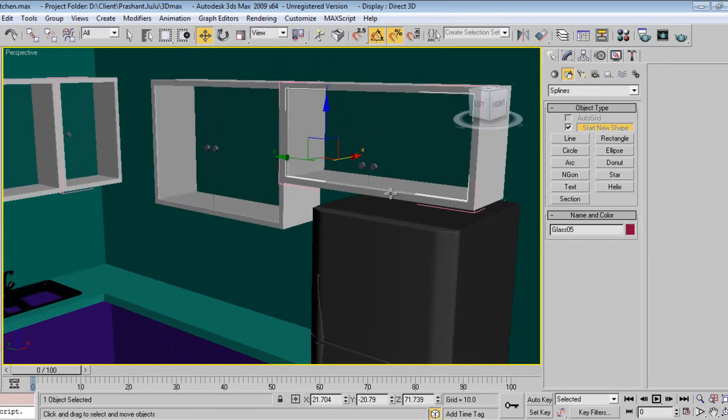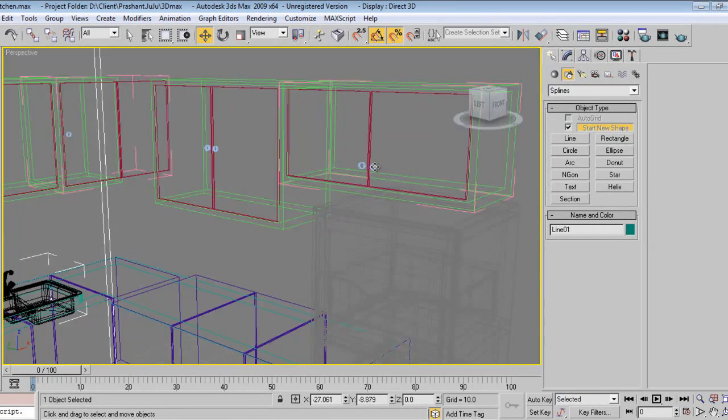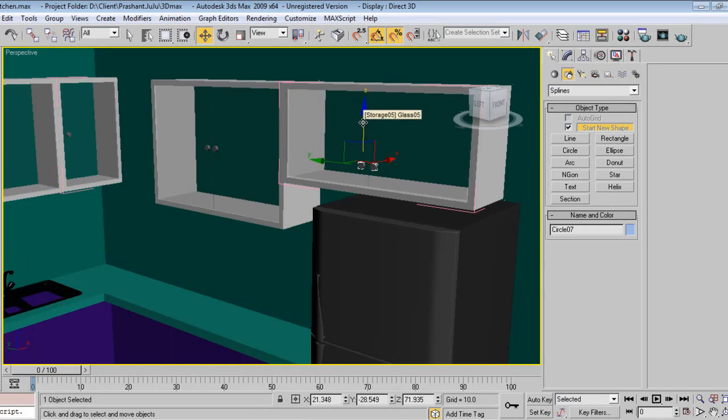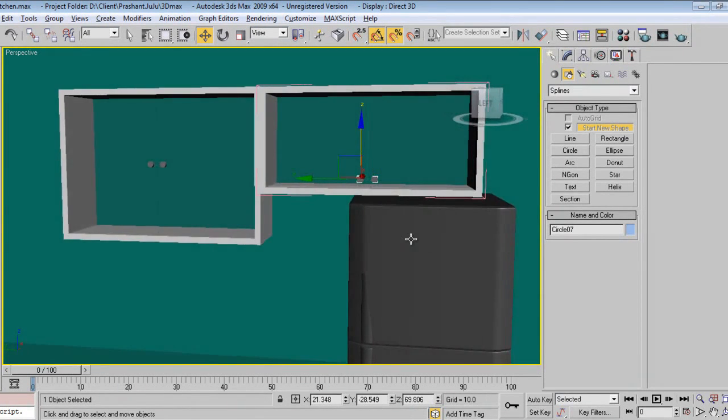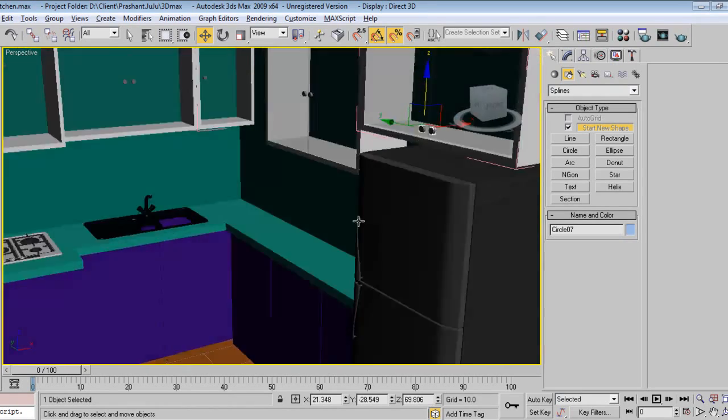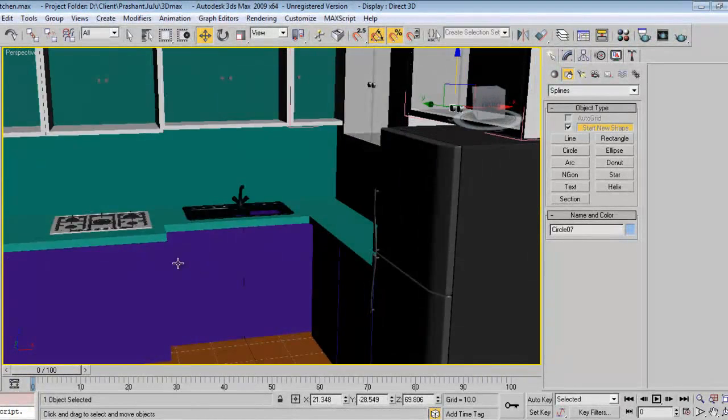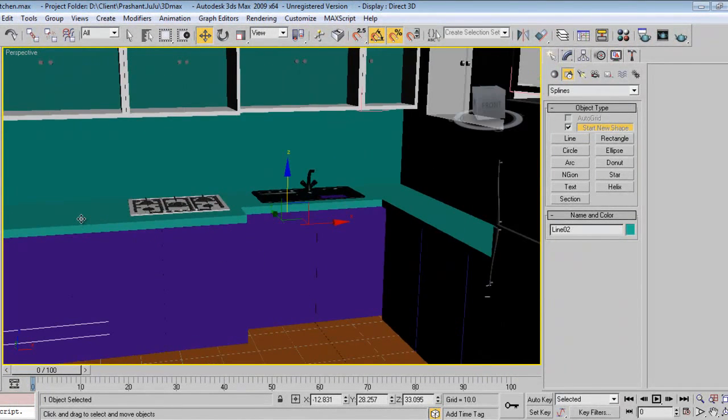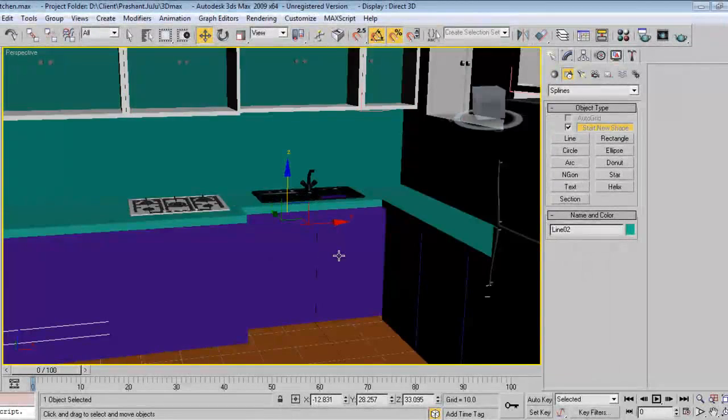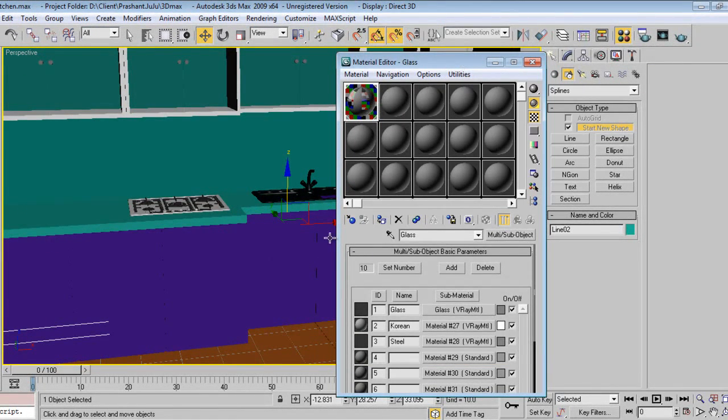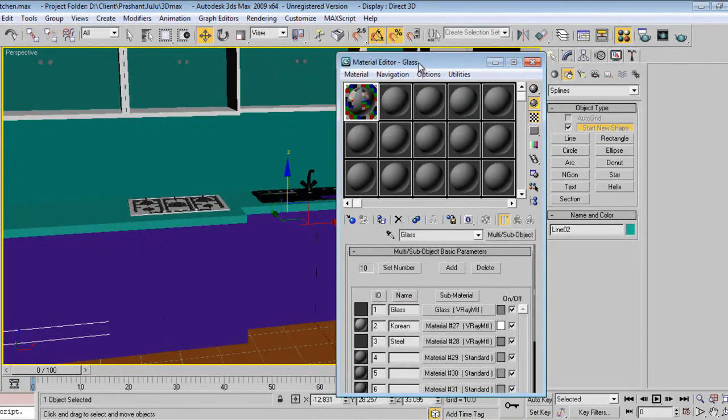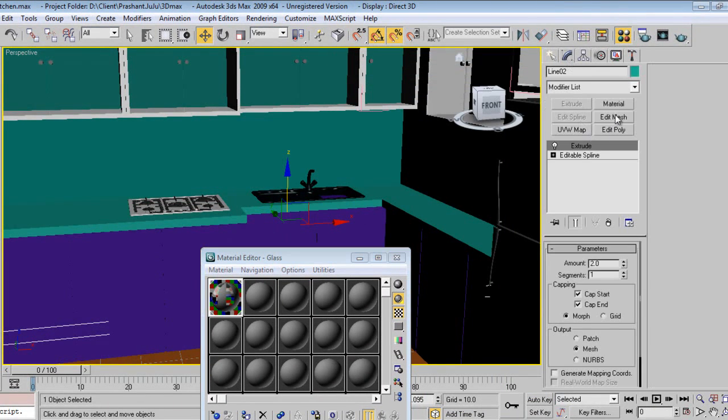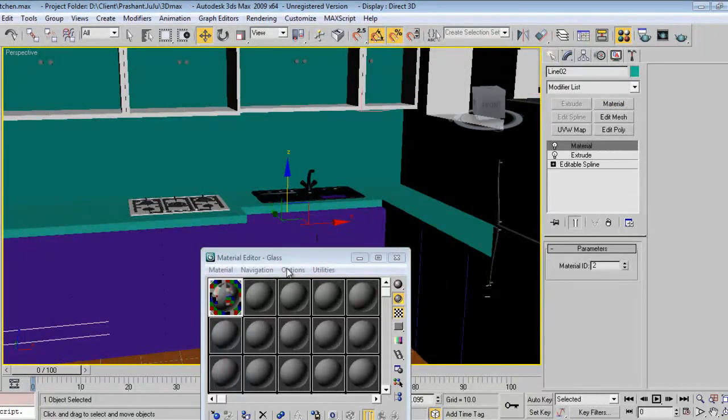I will select the top and go to material. Just make sure the Korean material is 2. Set the material ID to 2.